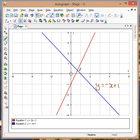If I was doing some work on simultaneous equations I could just highlight the point of intersection.